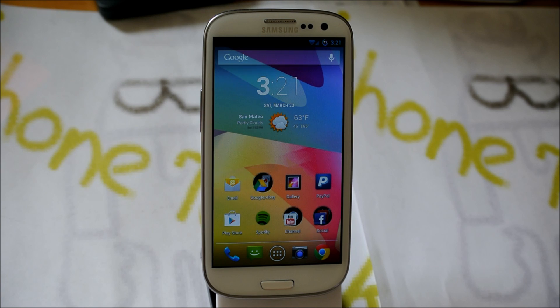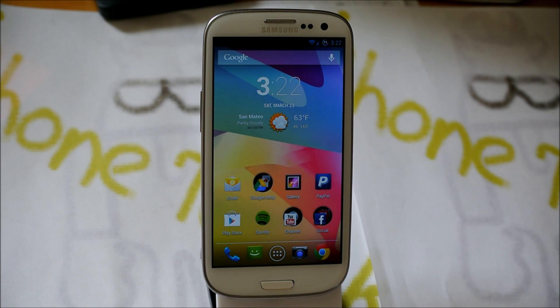Hey there guys, this is PhoneTechKid and today I'm going to be doing AOKP vs CyanogenMod vs LiquidSmooth.